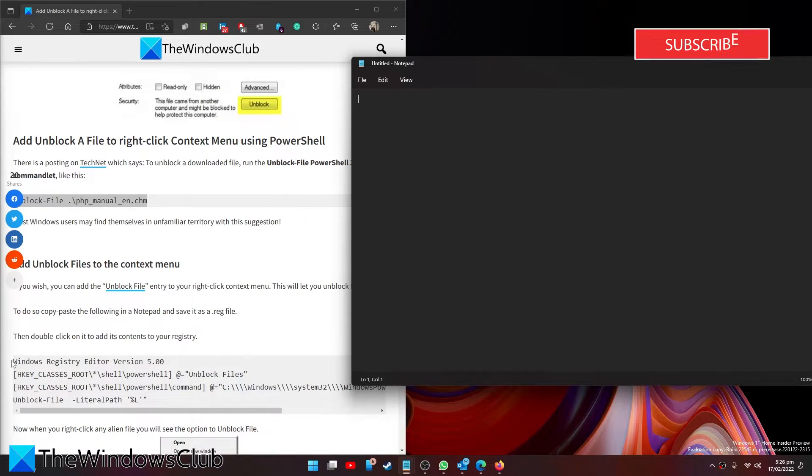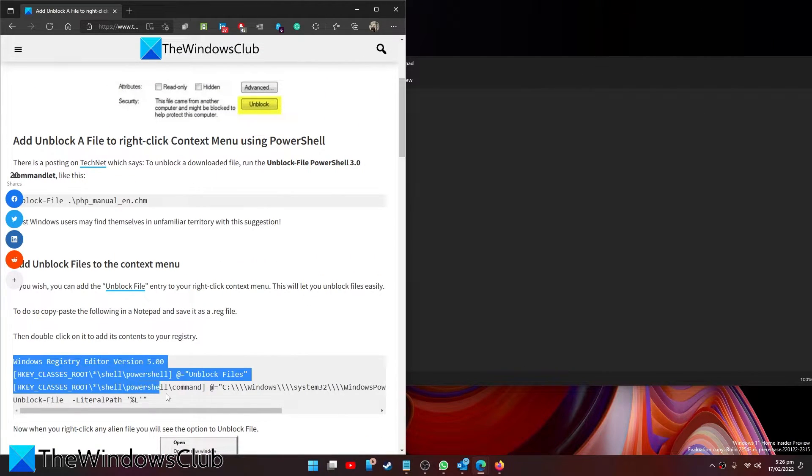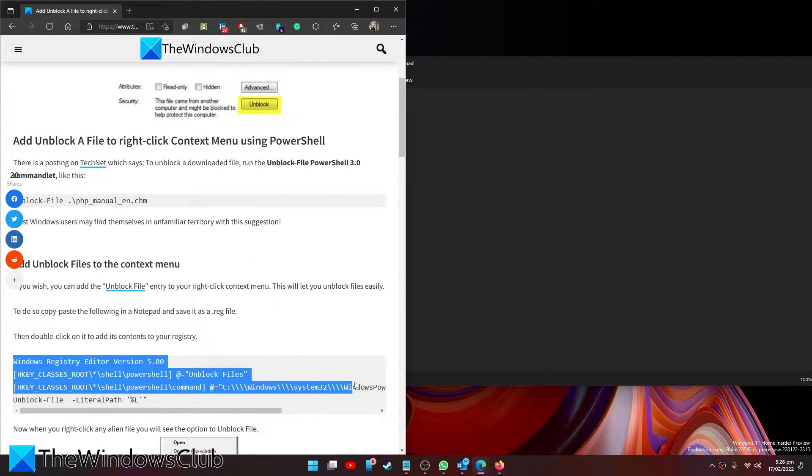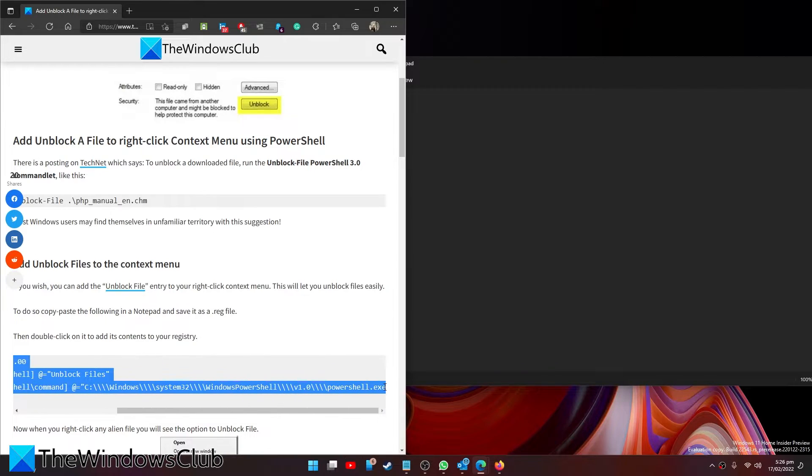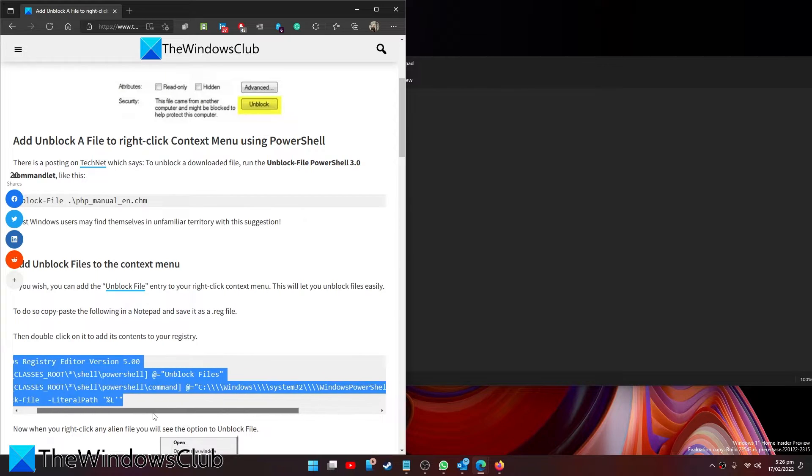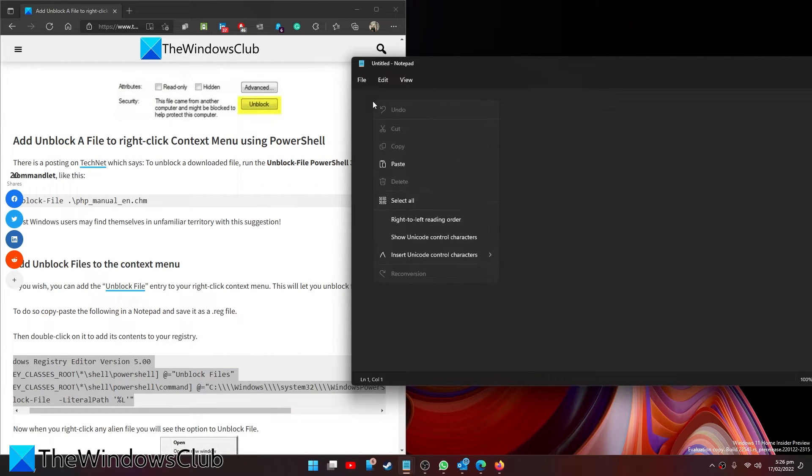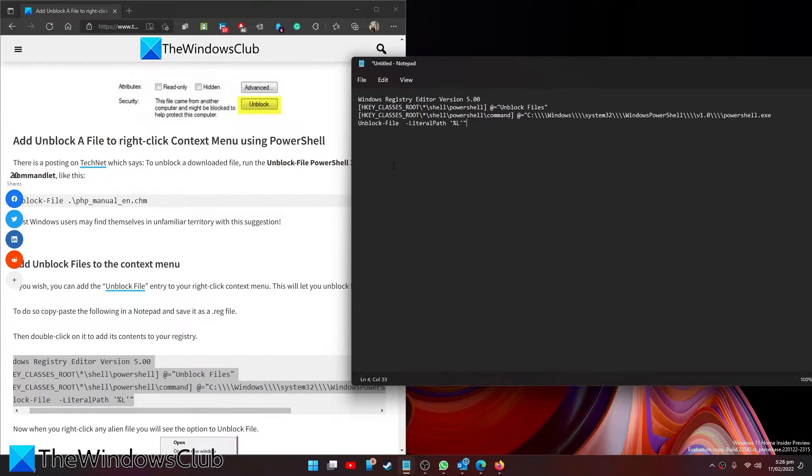Then come to this article and we're going to copy this. Paste it.